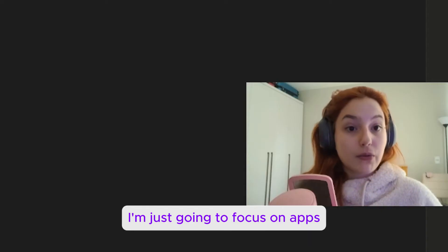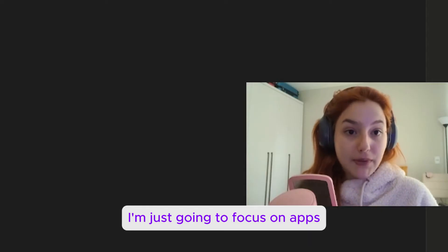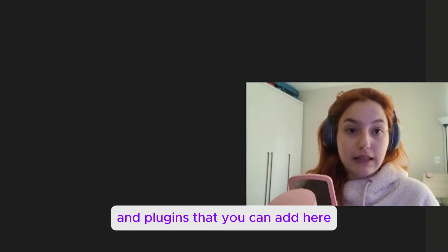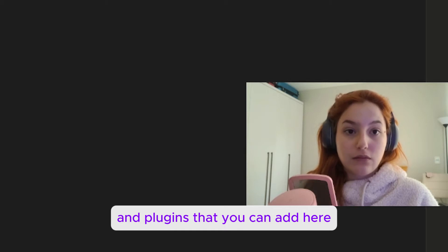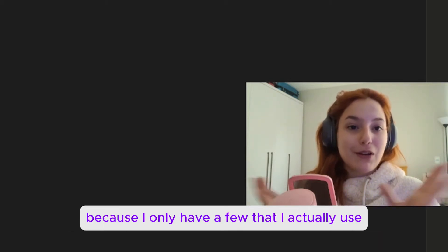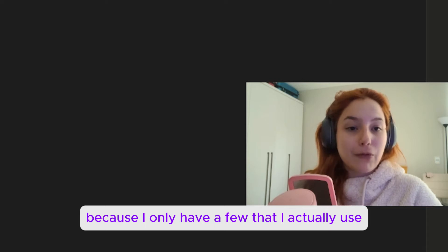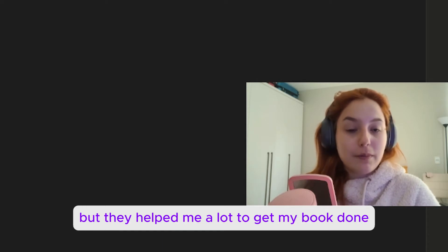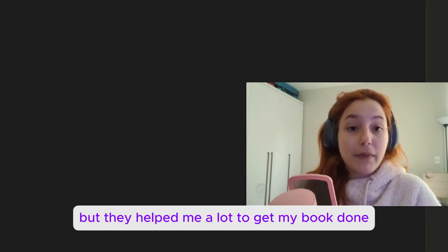I'm just going to focus on apps and plugins that you can add here. This is going to be a very quick video because I only have a few that I actually use, but they helped me a lot to get my book done.